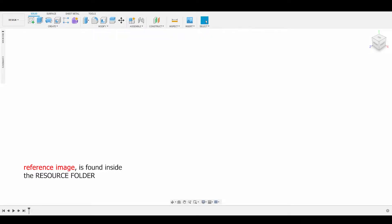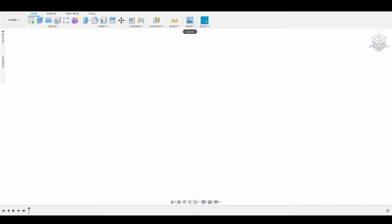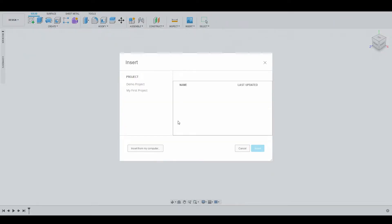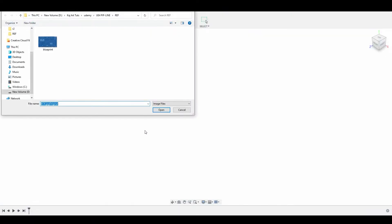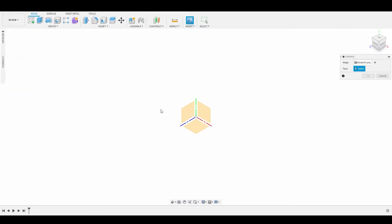All right guys, let's begin by loading in our reference image that I provided for you in the resource files. Let's go up to the top where it says Insert, select it here, and go to Insert From My Computer. Navigate to the directory where you stored the reference image, select it, and hit Open.